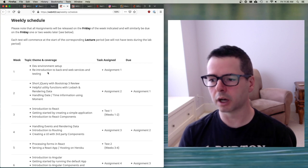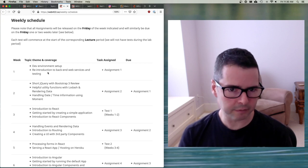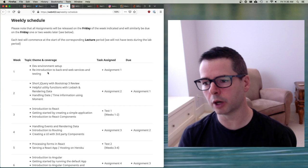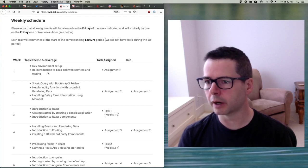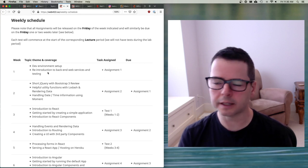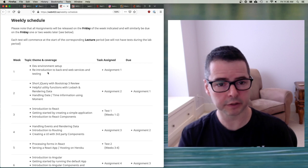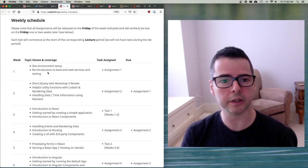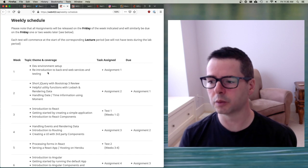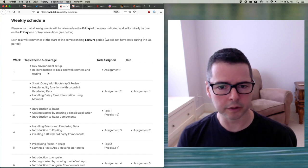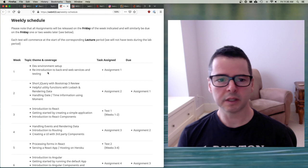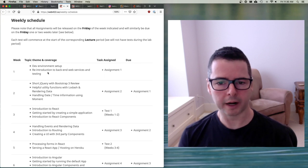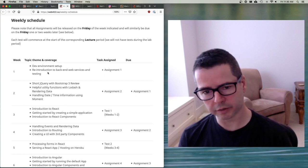So the website is web422.ca, and you've been doing web222.ca, web322.ca, and it's a similar idea. So all of the materials that we're going to be working on are already here. The course notes, the schedule, et cetera. And so you can look now at the weekly schedule in order to get a sense of what it is that we're going to be doing.